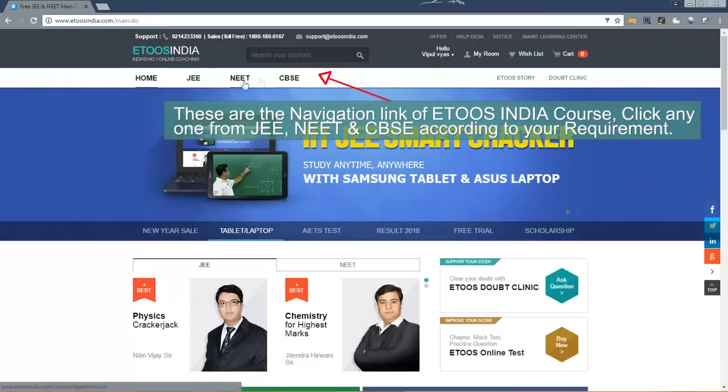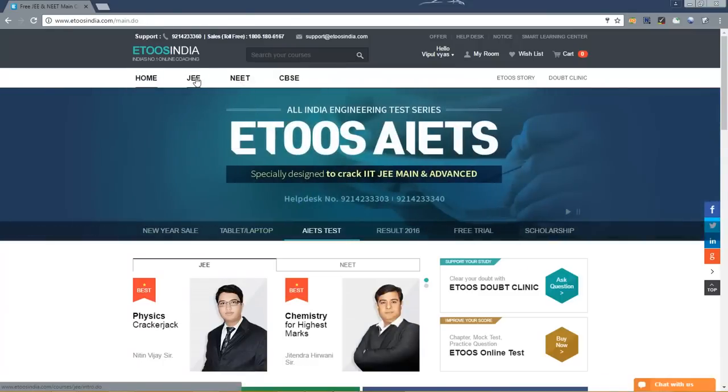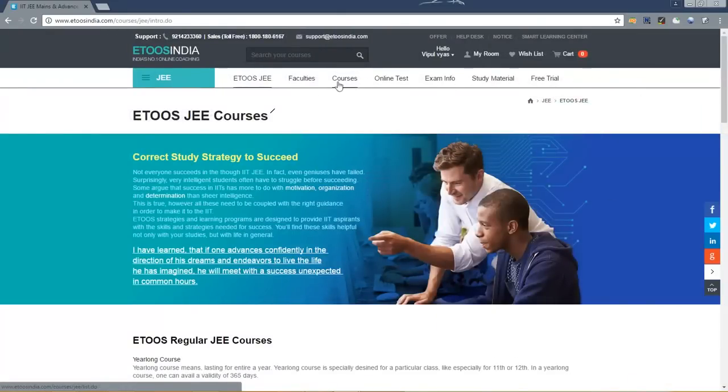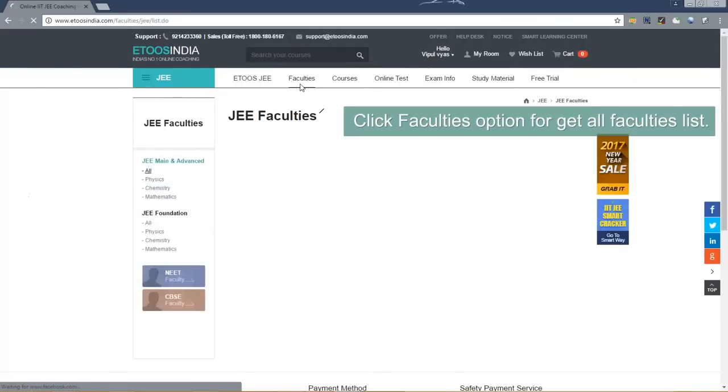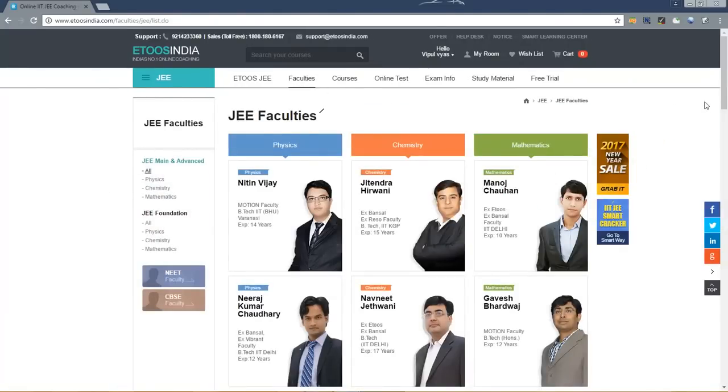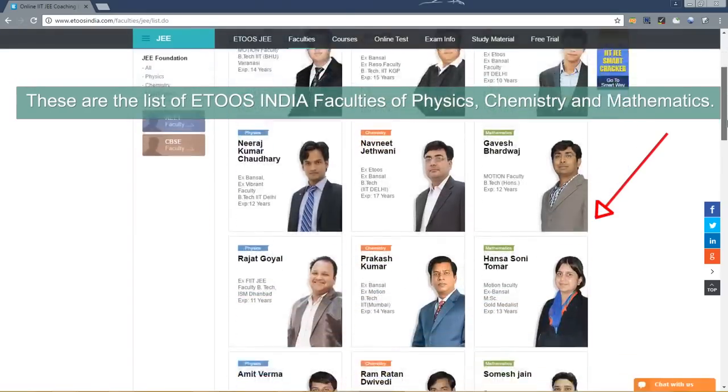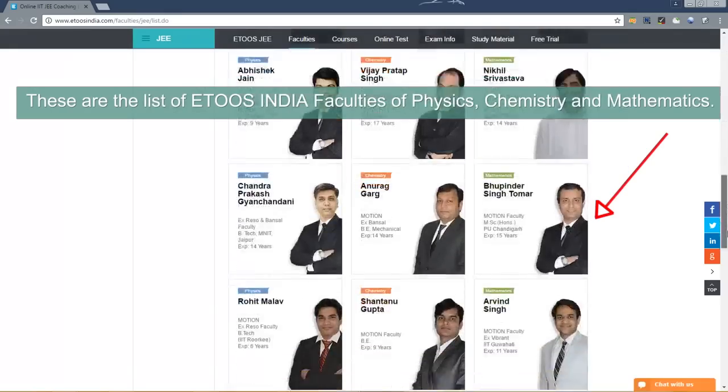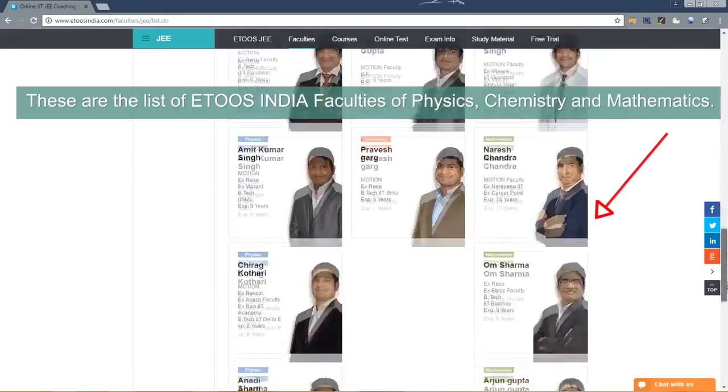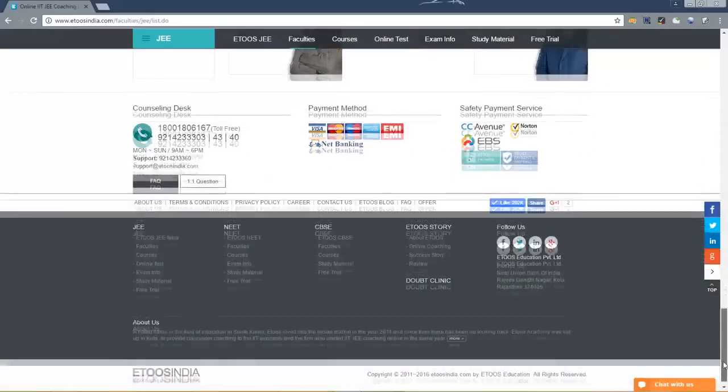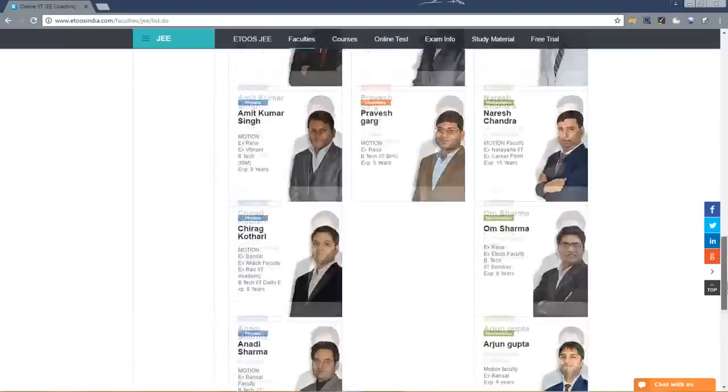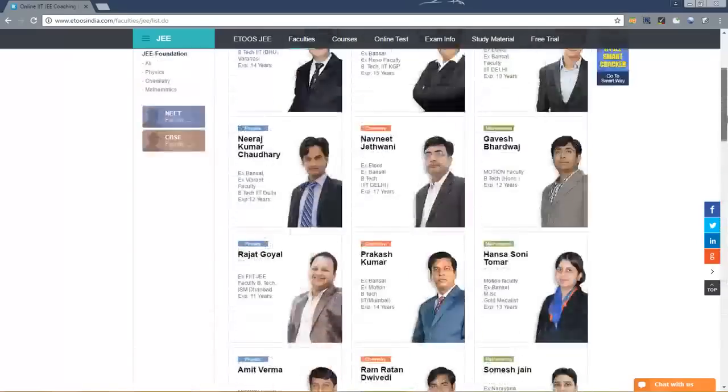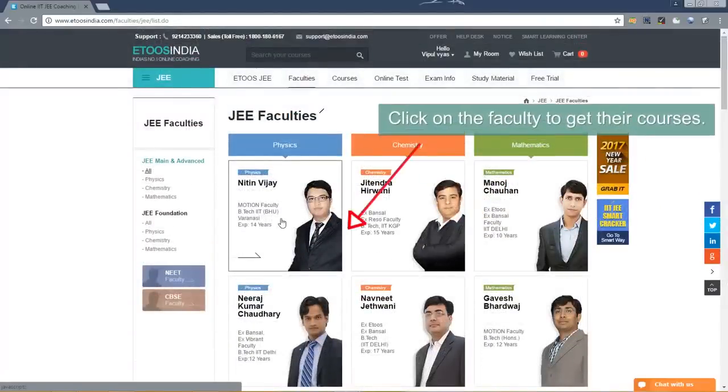Inside these are the other navigation links. Now click faculties option to get all faculties list. These are the list of ETOOS India faculties of physics, chemistry and mathematics. Now click on the faculty to get their courses.